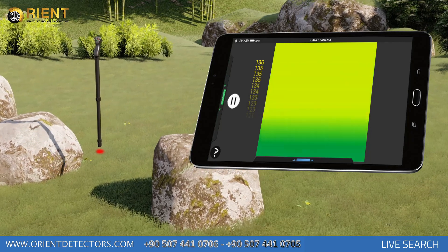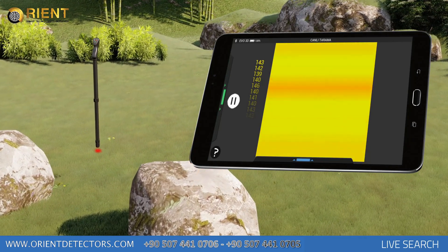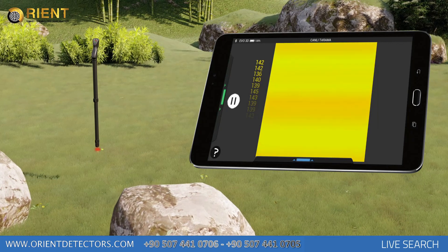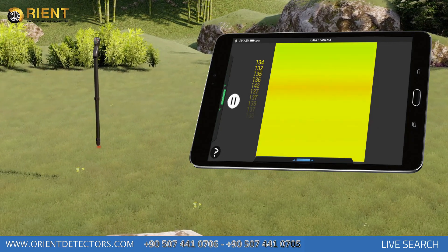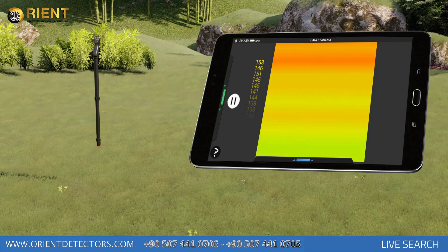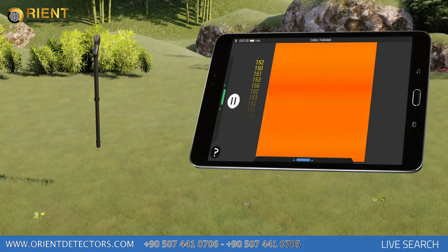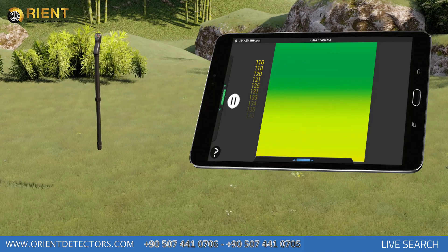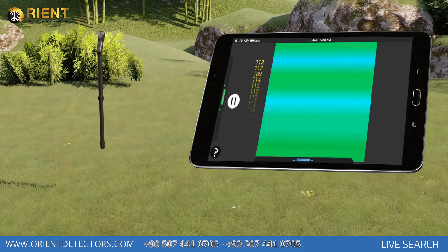Mineral soil and objects with relatively lower magnetic susceptibility will appear yellow and orange. On the Live Search screen, numbers flowing downwards on the left-hand side are numerical values of the data collected instantaneously. Differentiations underground may be viewed in colors and numbers.